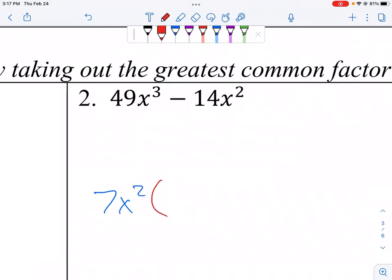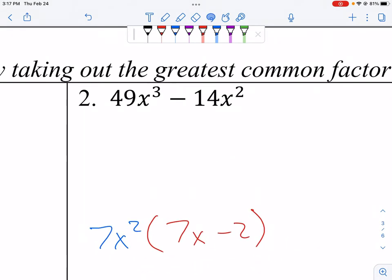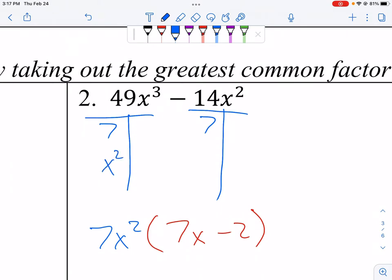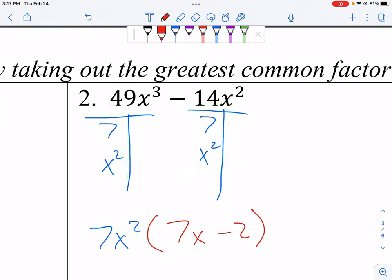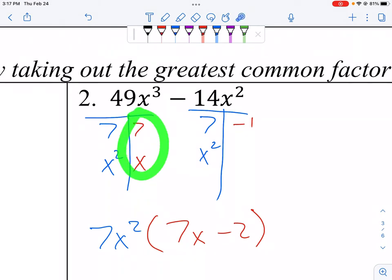For this problem, the greatest common factor is 7x squared. The remainder: 49 divided by 7 is 7, and removing x squared from x to the third leaves x; then negative 2 remains, so the factored form is 7x squared times (7x minus 2). To verify: 7 times 7 is 49, x squared times x makes x to the third, and 7 times negative 2 makes negative 14.